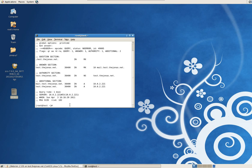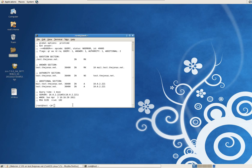Now let's proceed with the installation. As you can see I downloaded and unpackaged it and gave it a short name of Zimbra, making it easy to browse to.